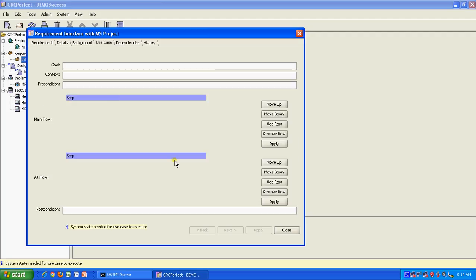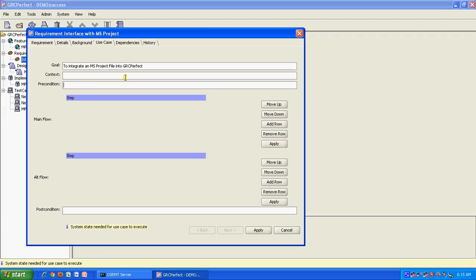You also get a use case template built into the product. You have a goal. So you can say the goal is to integrate an MS Project file into GRC Perfect and give a context. You can give a precondition as all staff must be assigned to the project. To the project context, you can put saying most PMs use MSP as the primary scheduling tool and hence the need for integration.